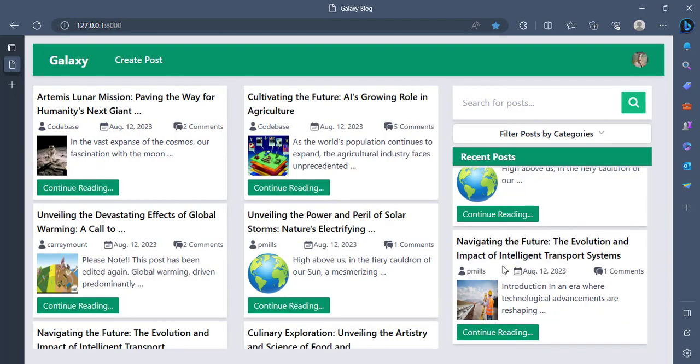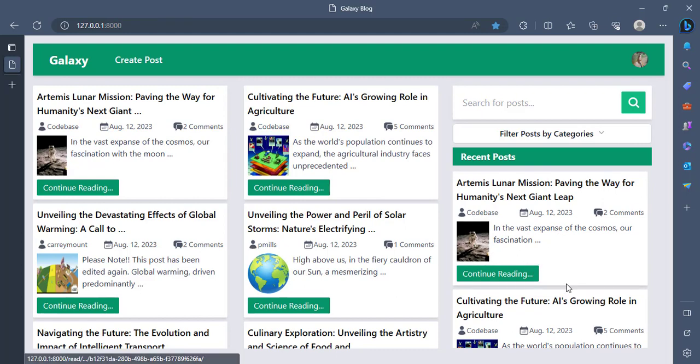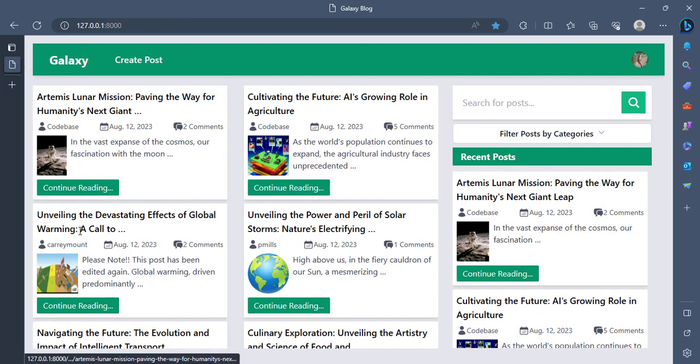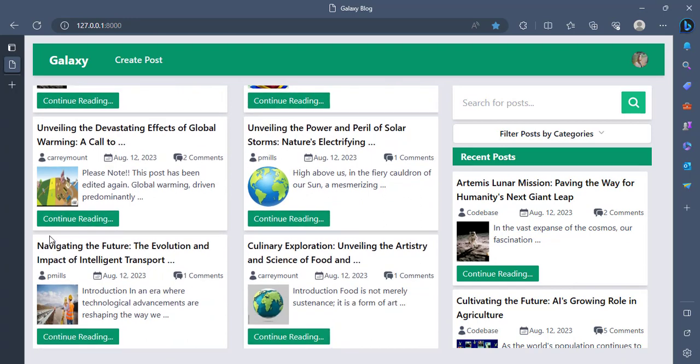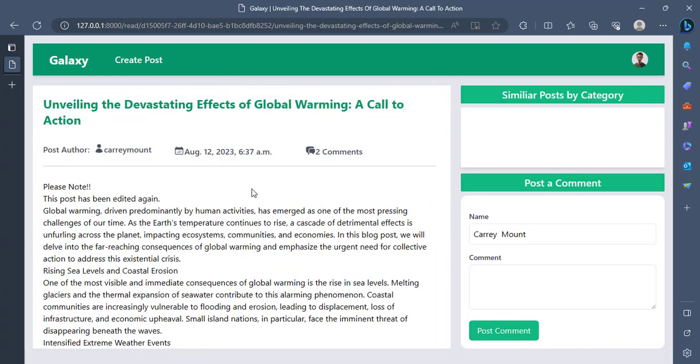So we can also filter the post by categories if we want to. Here we list the recent posts. I think five of them or so. So the most recent ones we have. And if we click on any of the continue reading, it will actually take us to this post page.